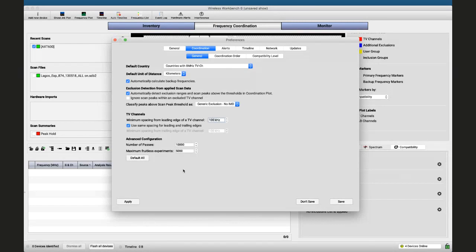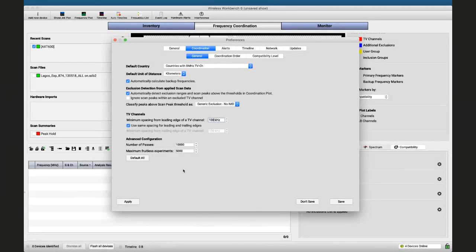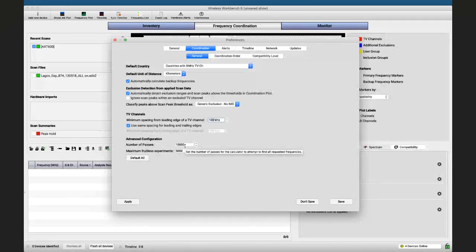What the software does in the background is still the same: asking itself 'is this frequency good? Yes or no?' and creating a scenario. If the scenario doesn't satisfy the conditions, it creates a new one and checks all frequencies for compatibility. This can be done up to 10,000 times — the default setting — and it stops trying after 5,000 fruitless experiments.